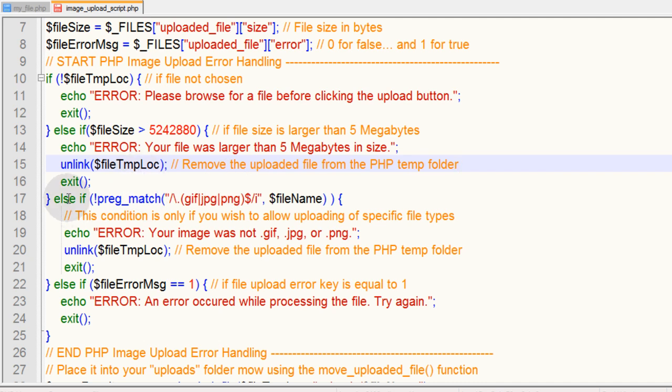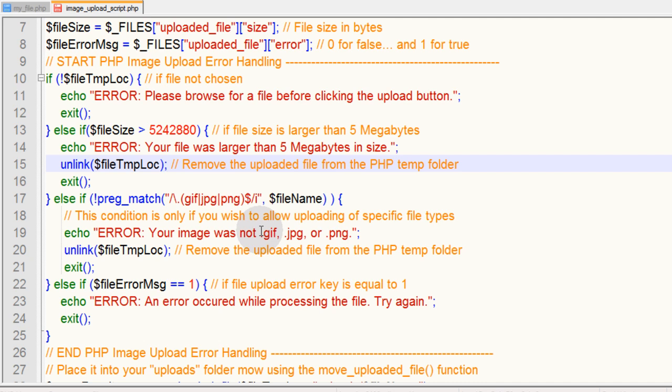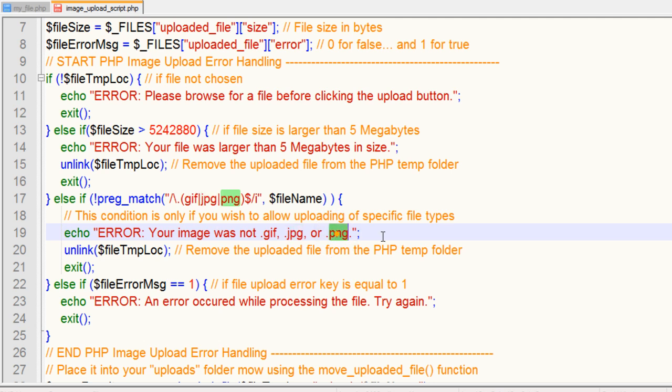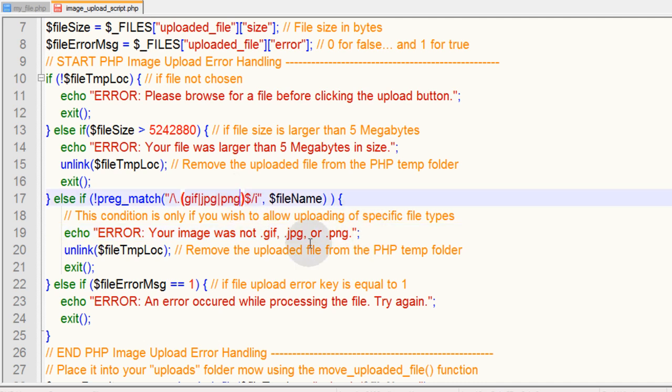The next condition is if there is no match for GIF, JPEG, or PNG in the file name. That means their image was not a .gif or .jpeg or .png. If you want to allow .bmp files, just add it here with these.